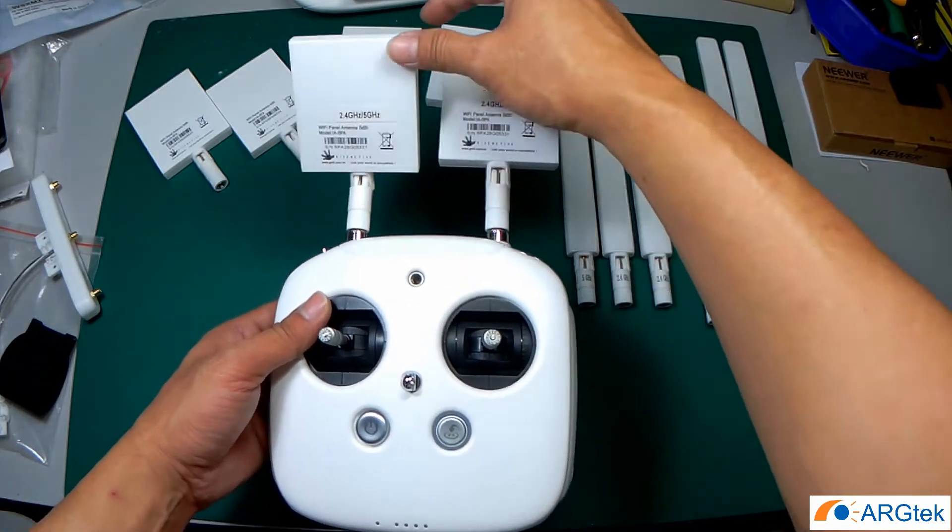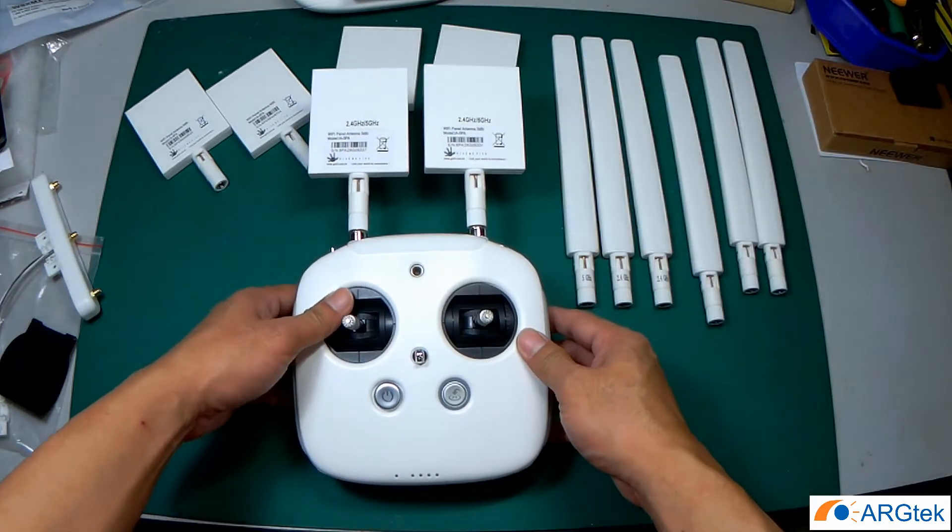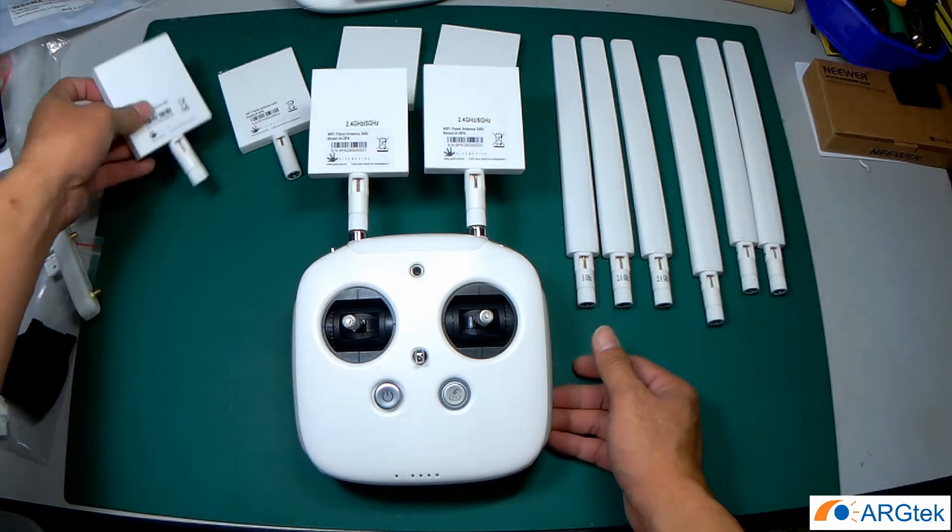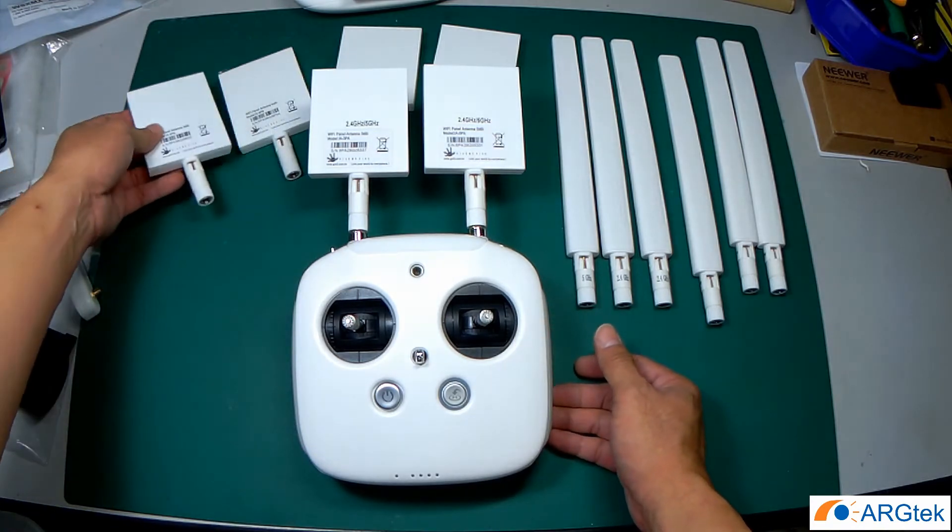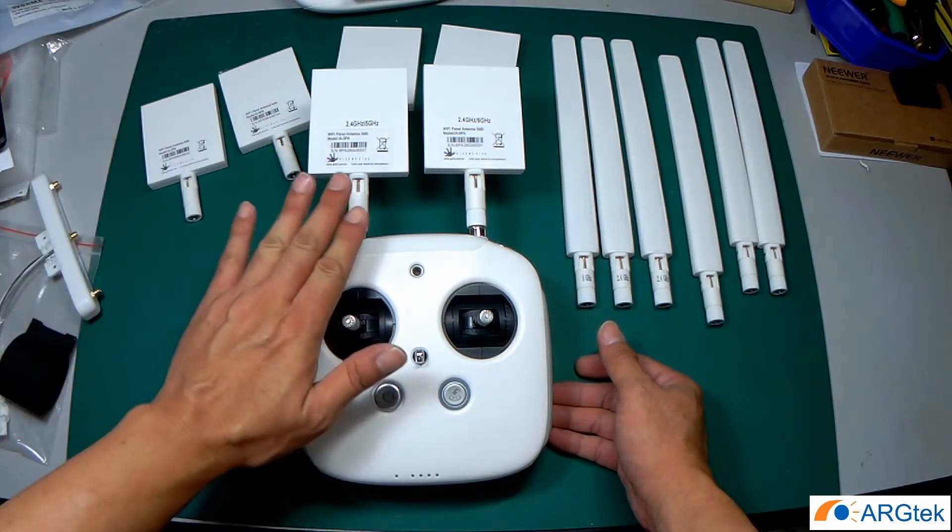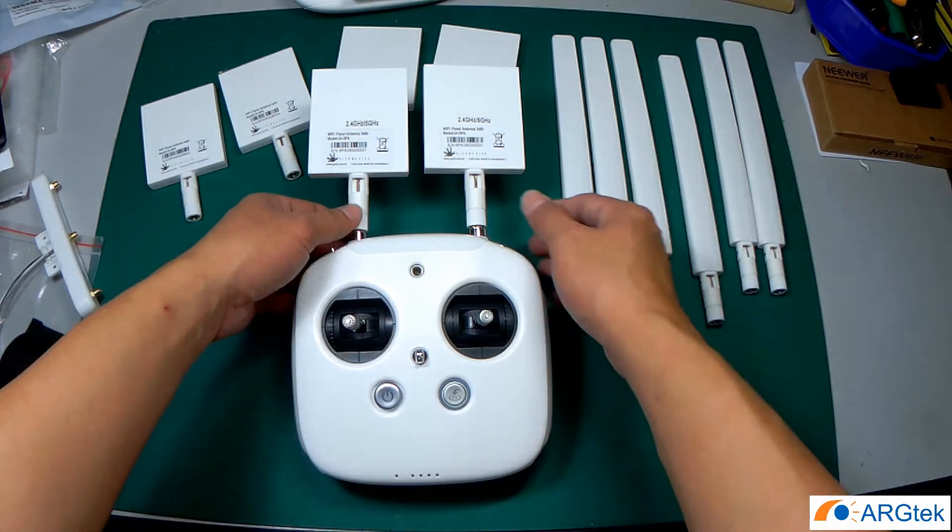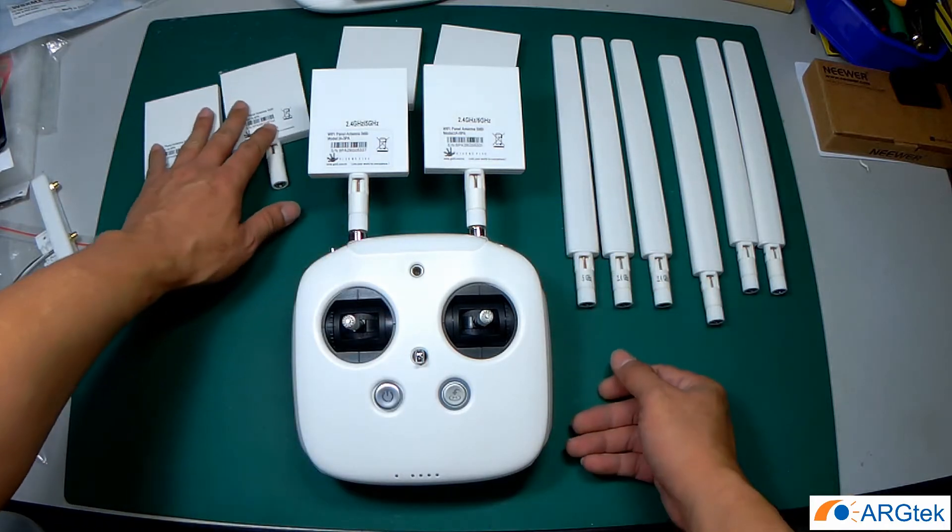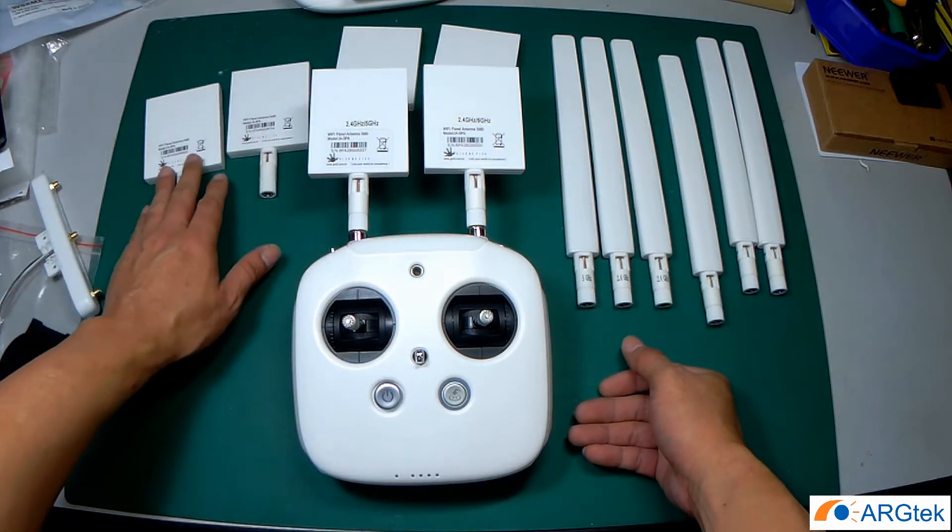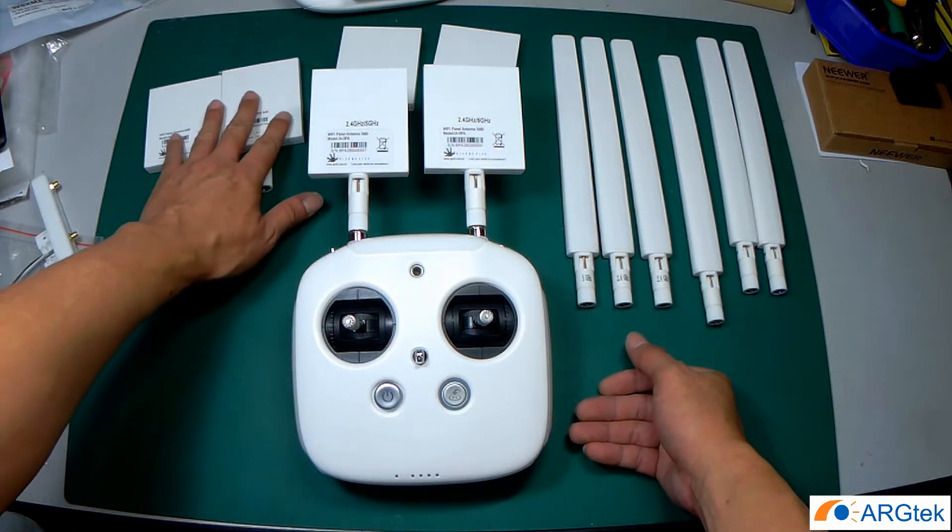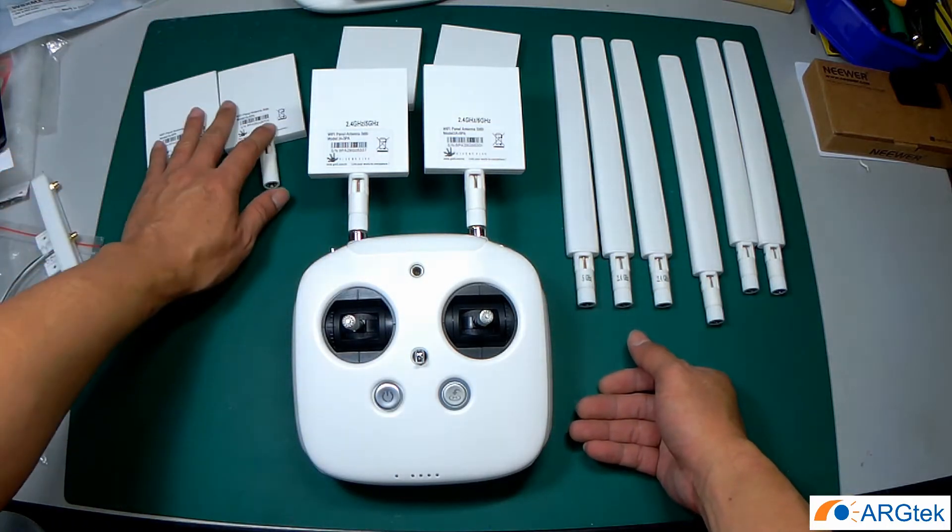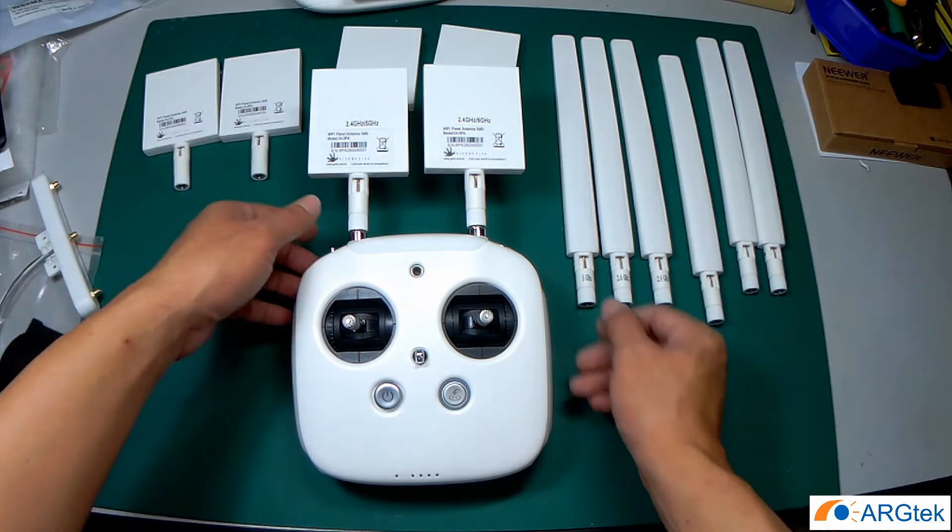Okay so for the 5.8, it's not compatible for Phantom 3 Advanced. The 5.8 is only for Phantom 3 Standard version.